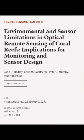This article was authored by John D. Headley, Chris M. Ralsima, Peter J. Mumby, and others.